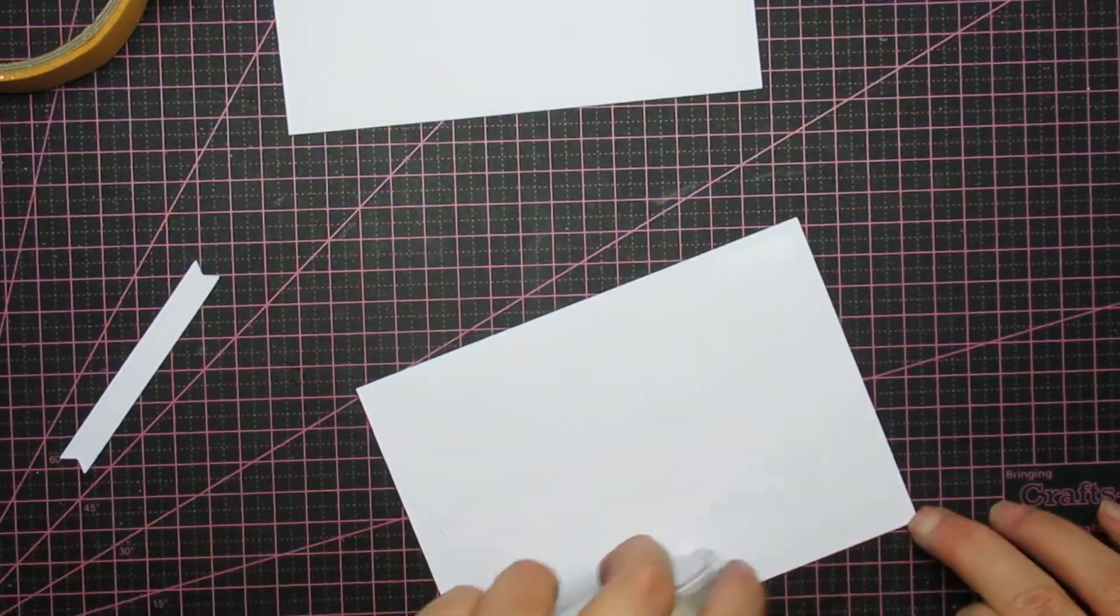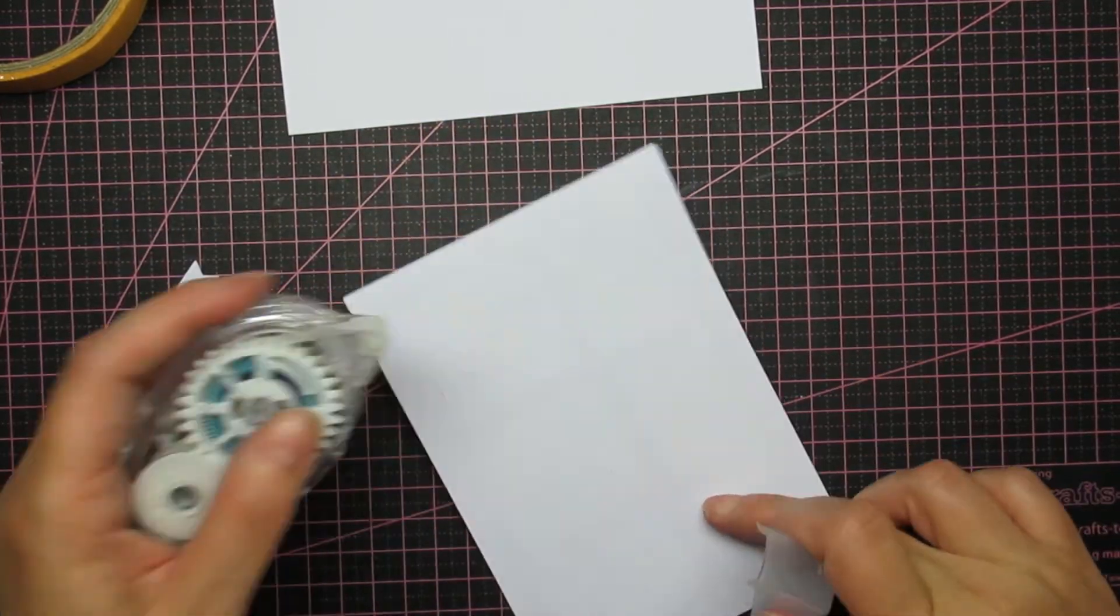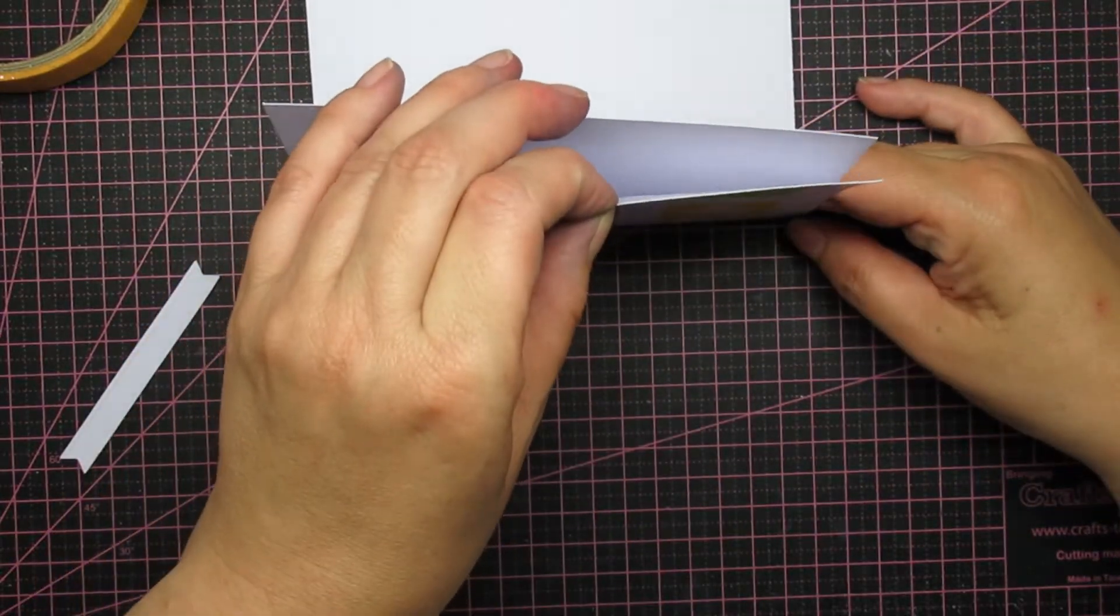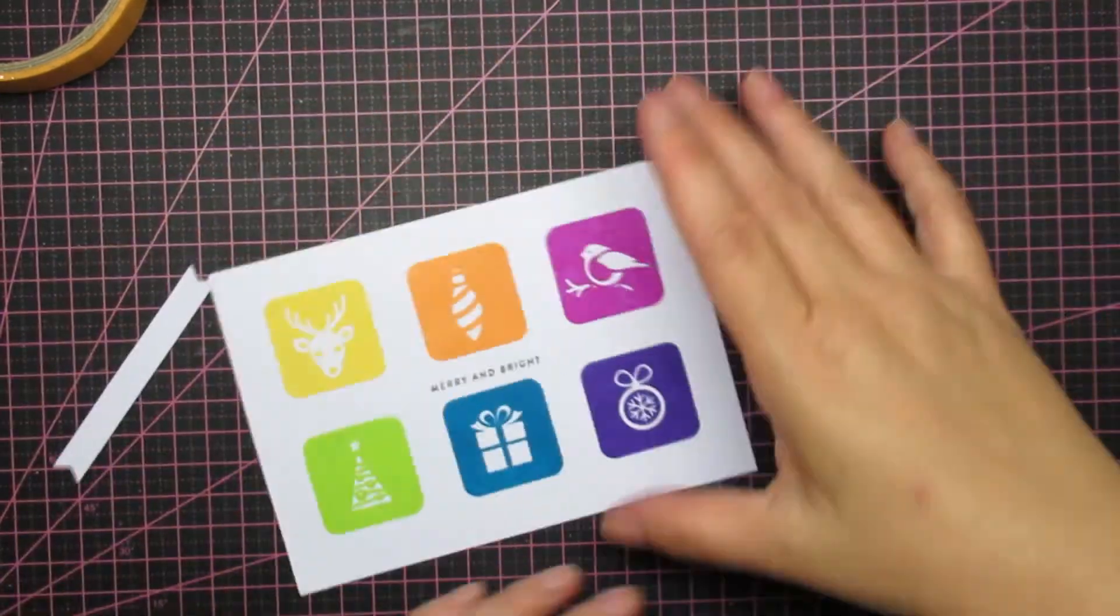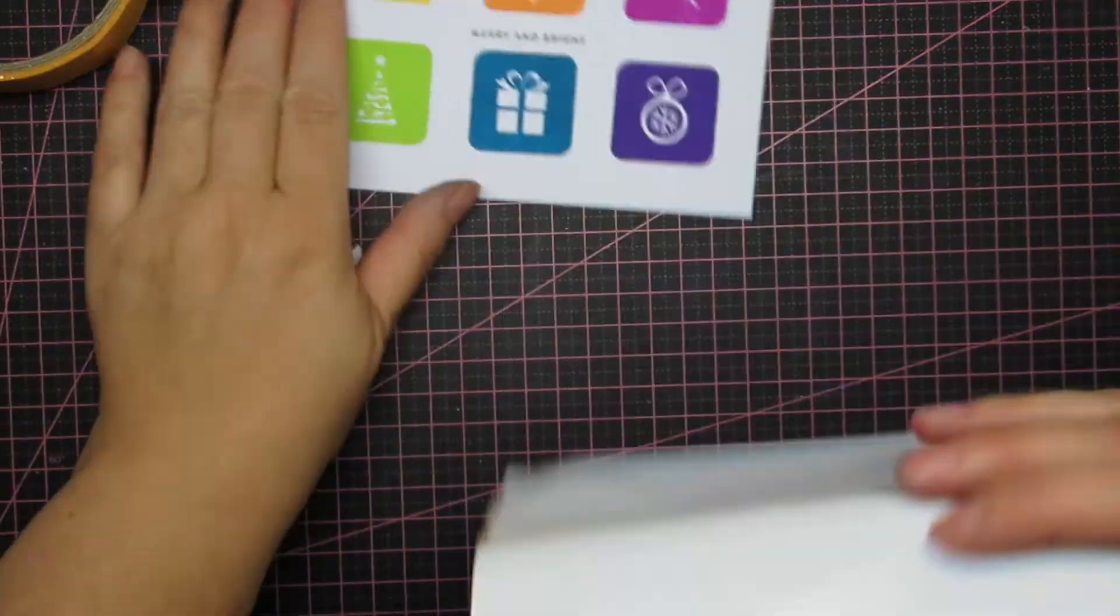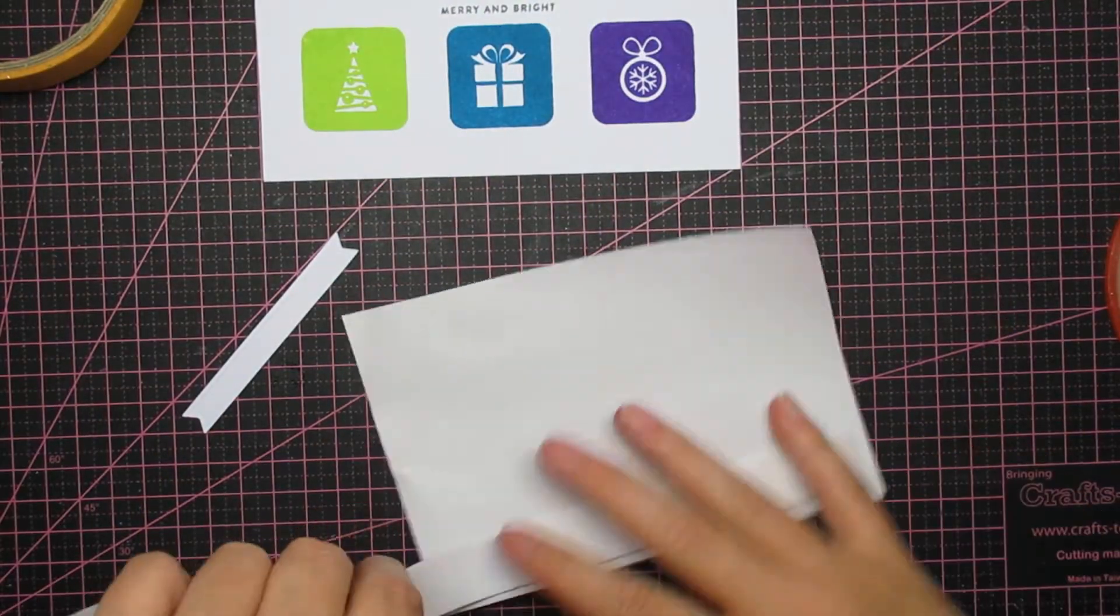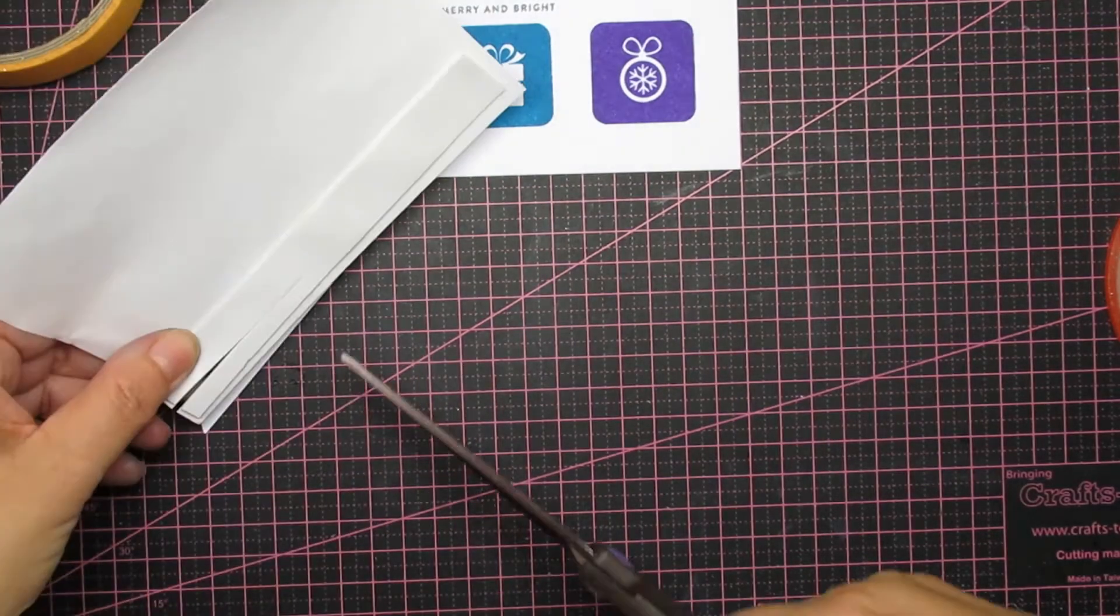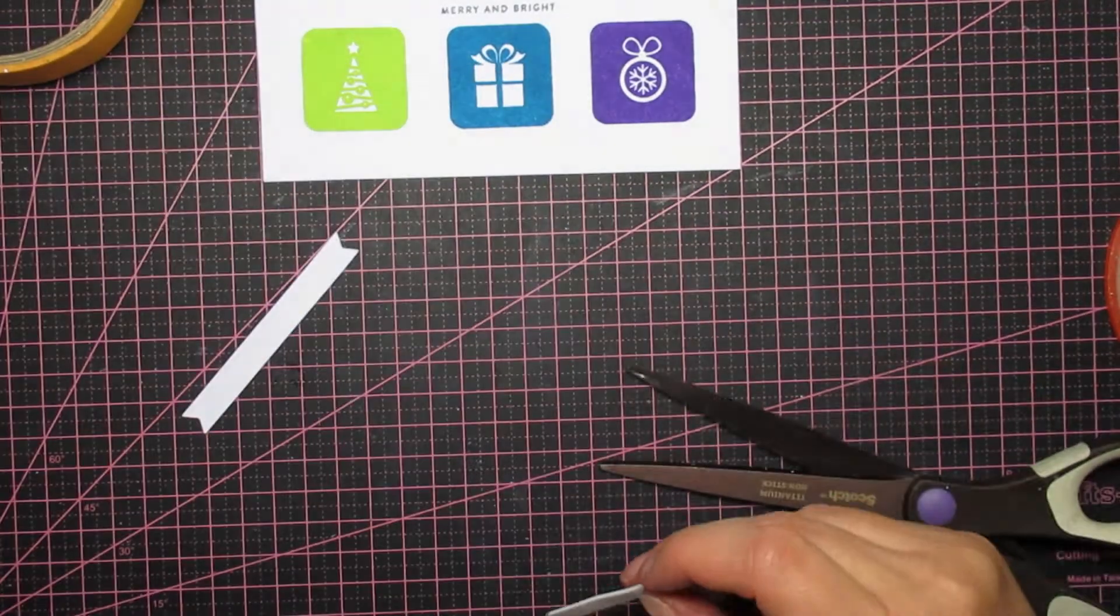We are nearing the end. I'm just putting the panel with some tape on the card base. Sorry, I forgot to turn it off. And now some foam tape underneath my banner.